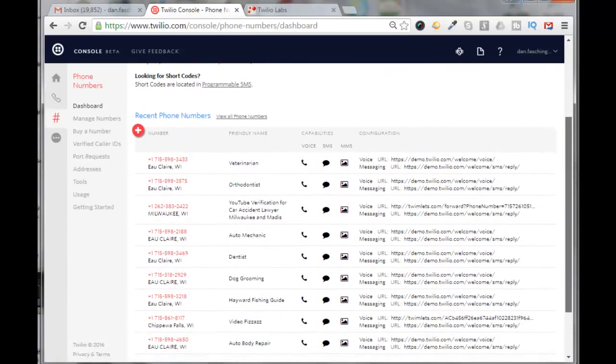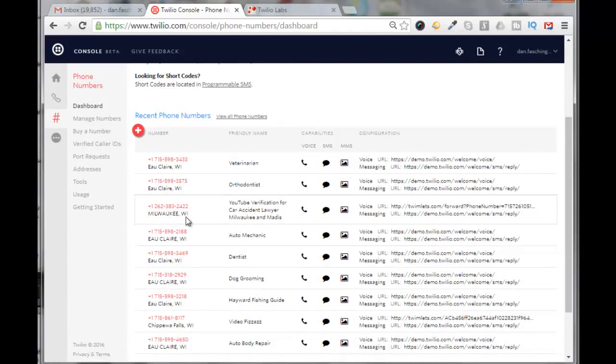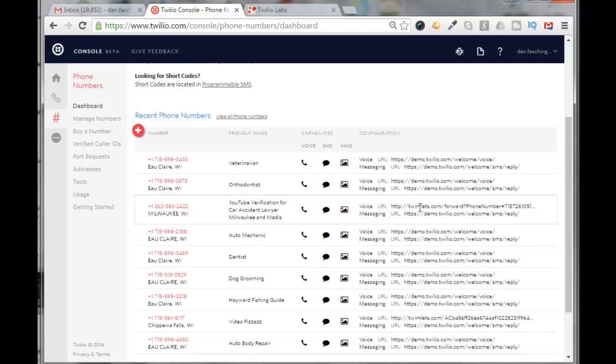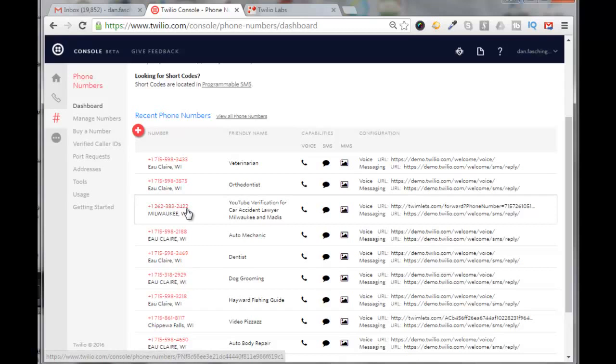I'll see one here from Milwaukee, Wisconsin. This is the one I created. It says YouTube verification for Car Accident Lawyer in Milwaukee and Madison. The voice URL is pointing to that URL of that twimlet that we just created. So now when I use this number in my YouTube verification process, it'll get forwarded to my home phone number and I can validate that YouTube channel.